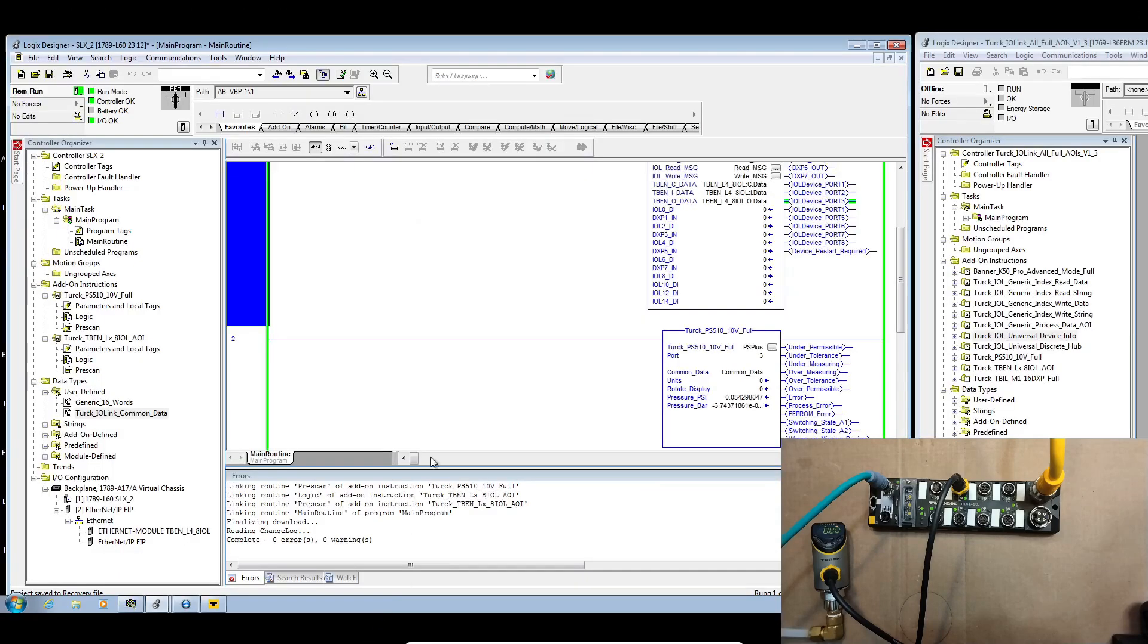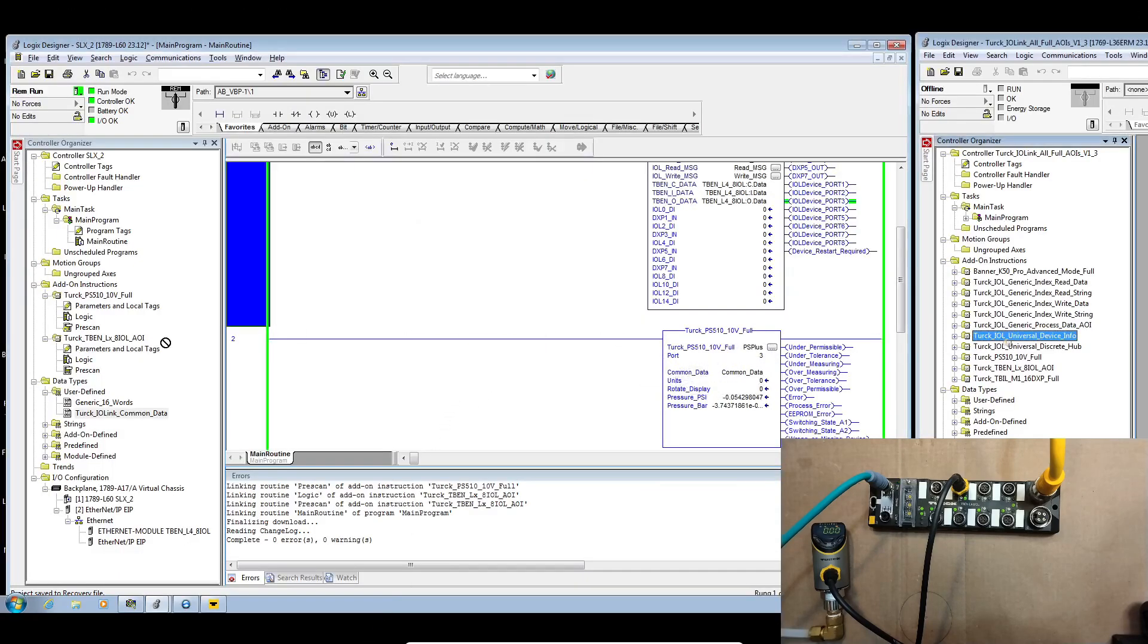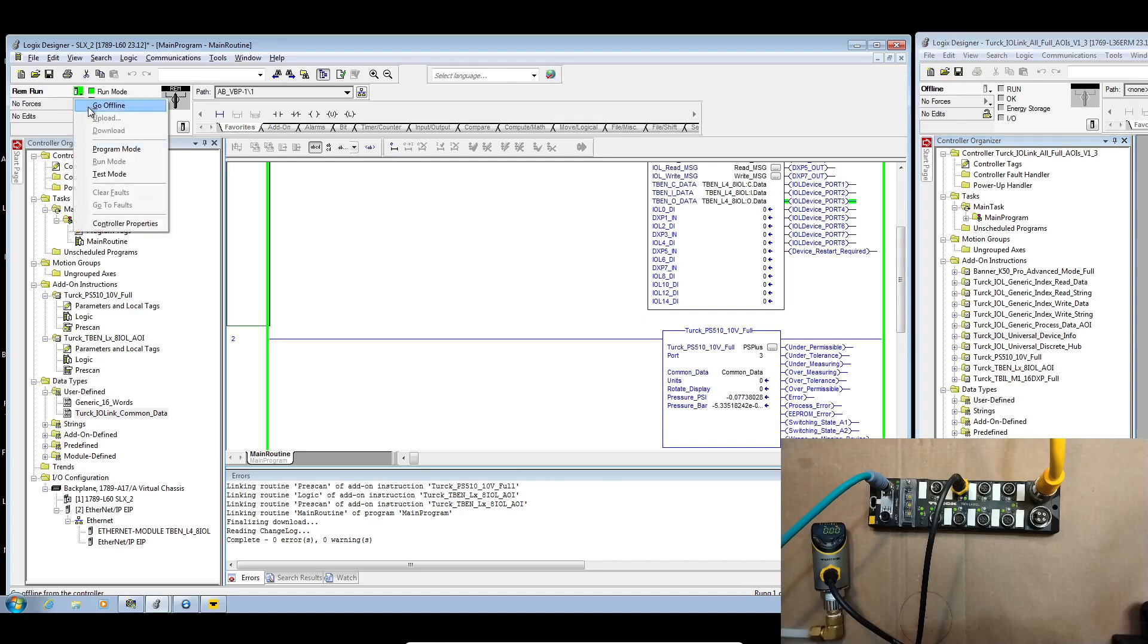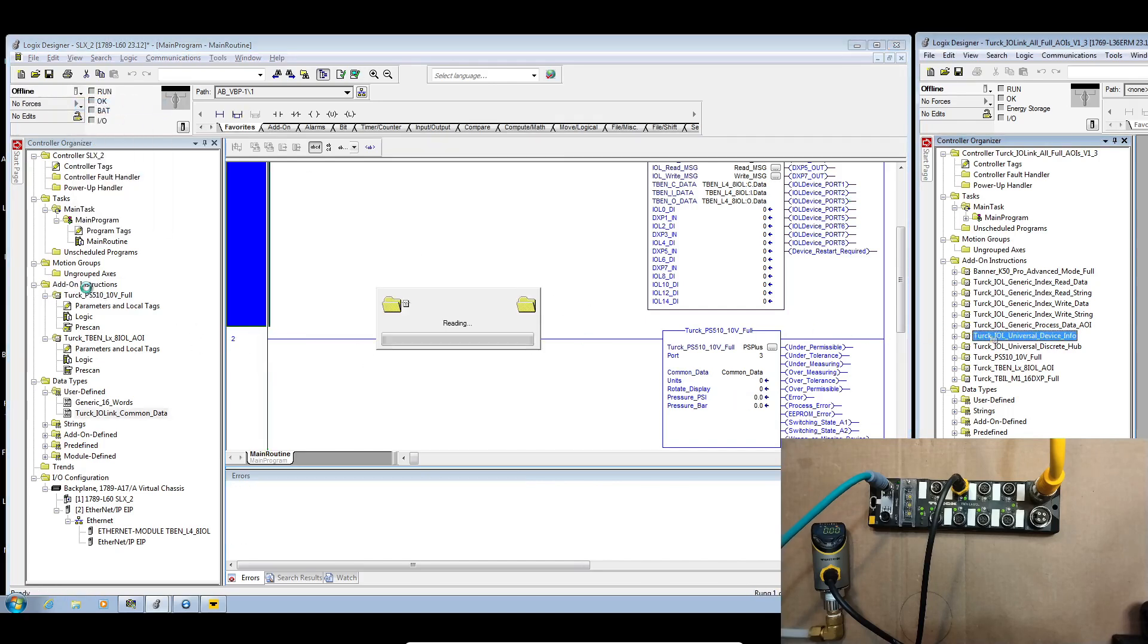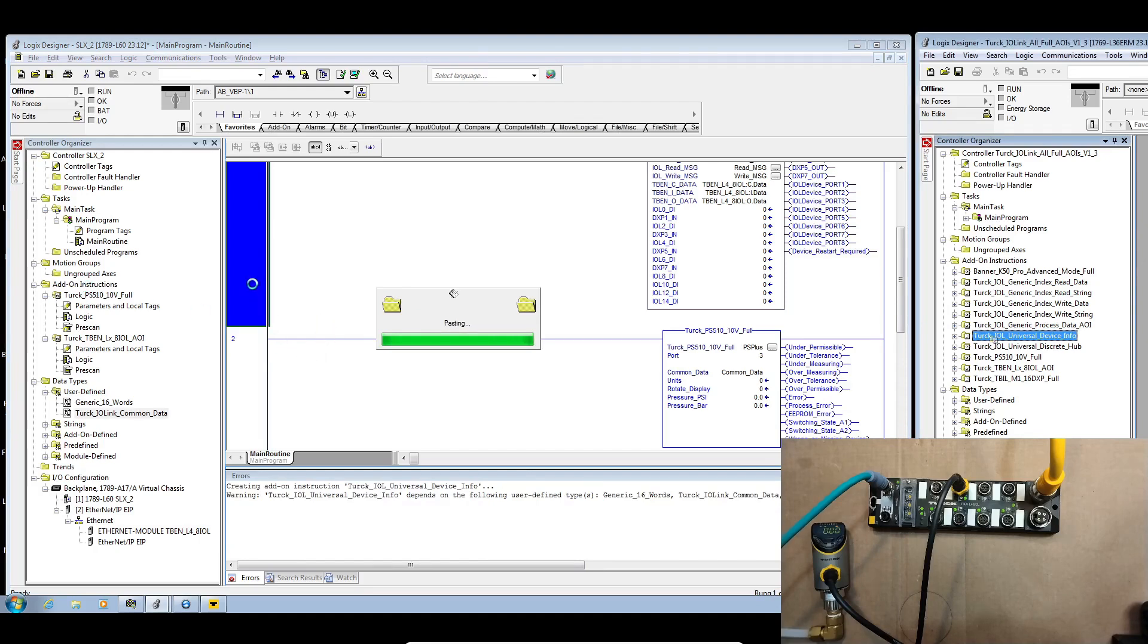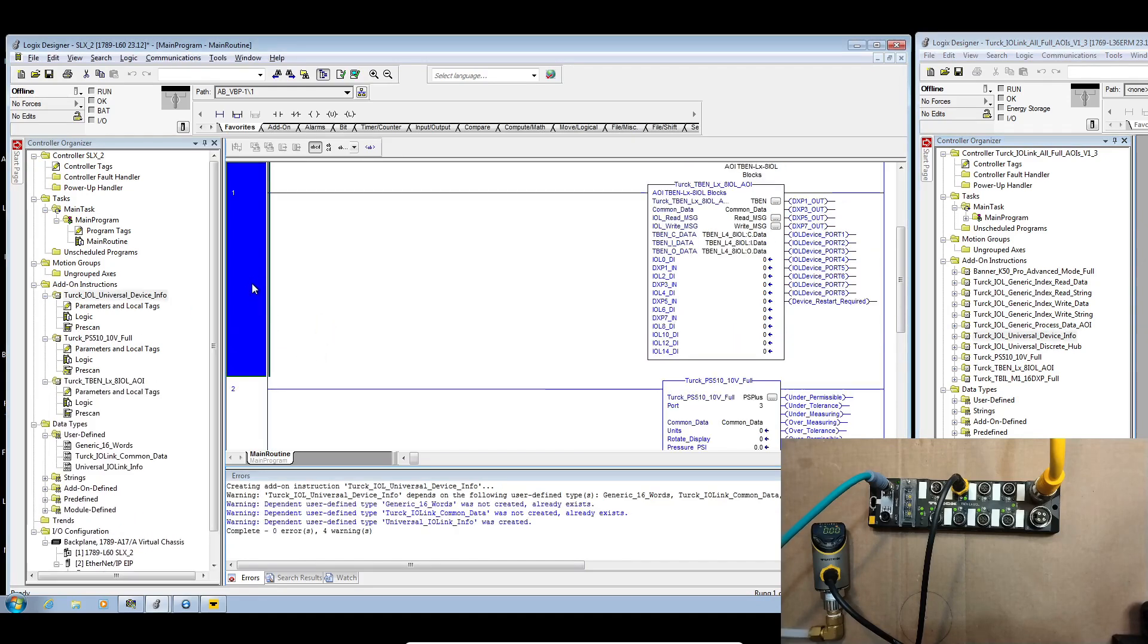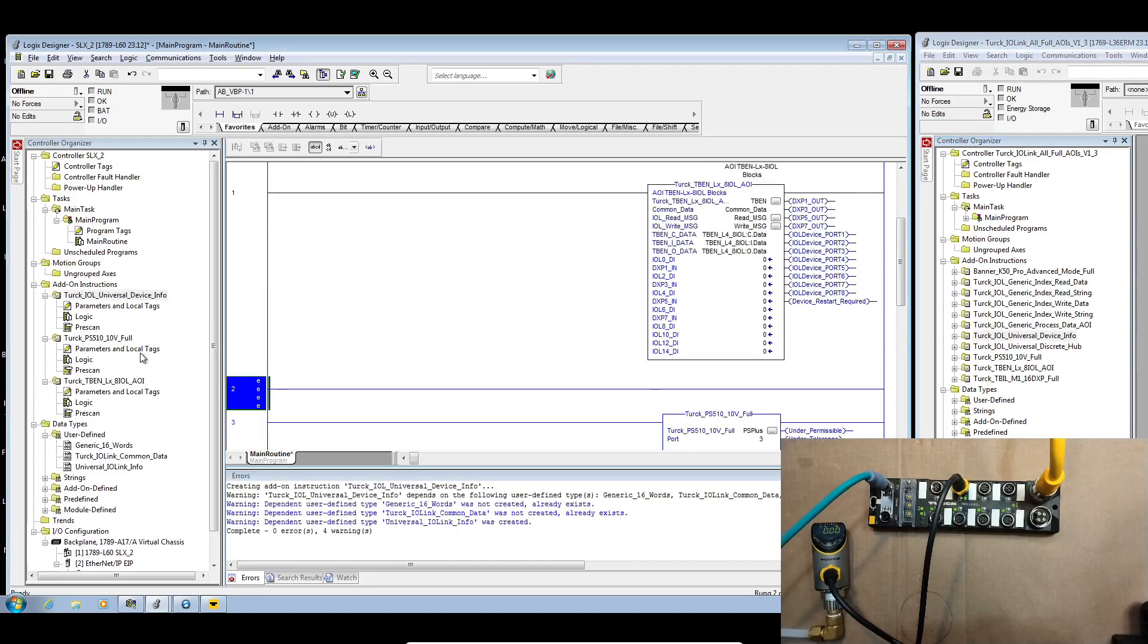Let's go ahead and jump back to our PLC and we'll grab our universal device info AOI. We're going to go offline first then we're going to grab that. We'll add that into our main routine.